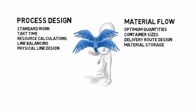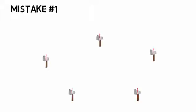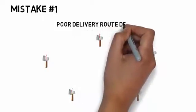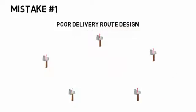And we call this material flow. So we'll concentrate on this aspect of lean design, that is material flow, in this presentation. So let's jump right in and look at the first massive mistake, poor delivery route design. So what do we mean by delivery route?